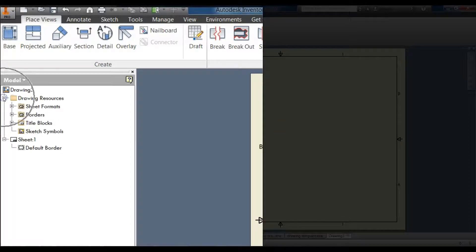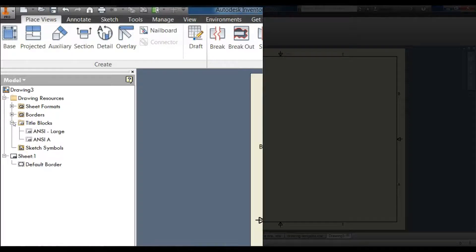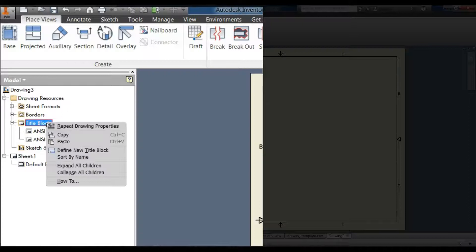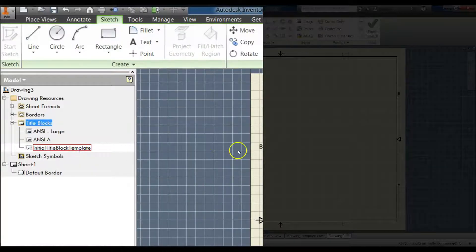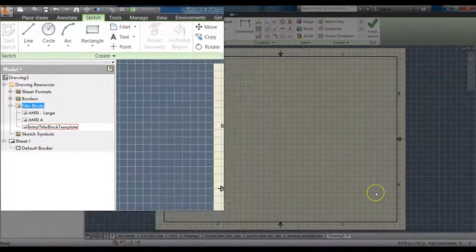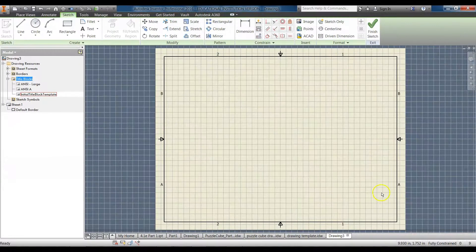Then click the plus for Drawing Resources, click the plus for Title Blocks, and right-click on Title Blocks. We're going to select Define a New Title Block.